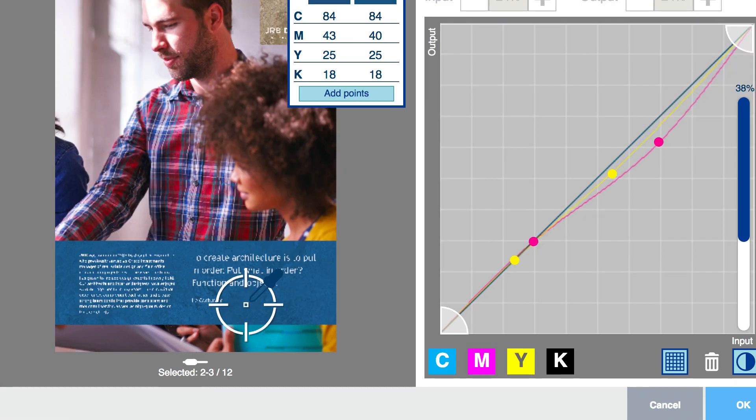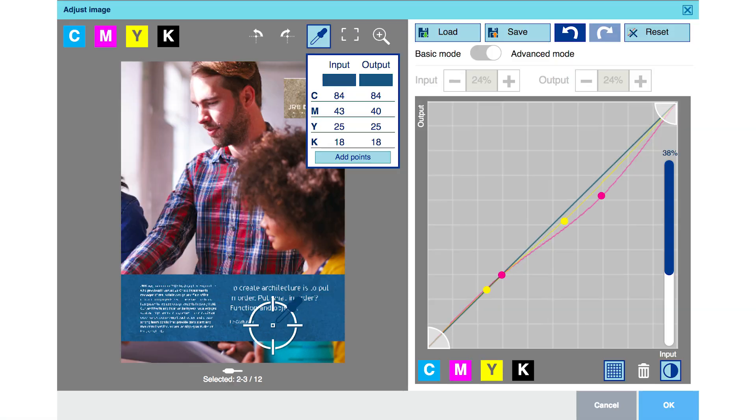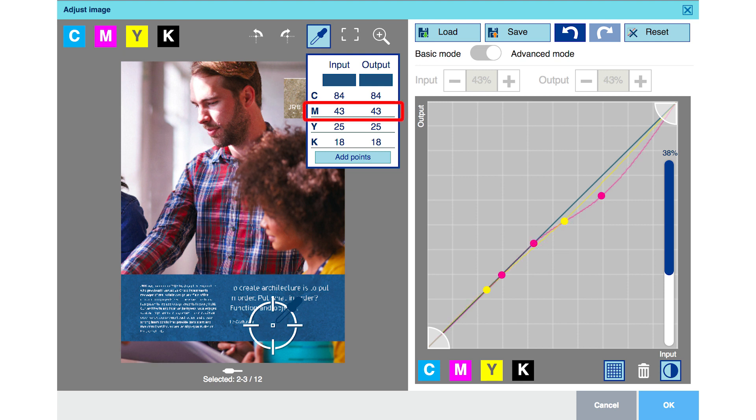Continuing to localize our color change, we determine that the blue field at the bottom of page 3 is a common design element that needs to remain consistent. Checking its color values, we learn that it, too, has been affected by our skin tone correction and needs to be fixed. Using the same techniques as before, we add a point on the magenta curve so that magenta input 43 can be returned from its altered value of 40 back to its start value of 43.